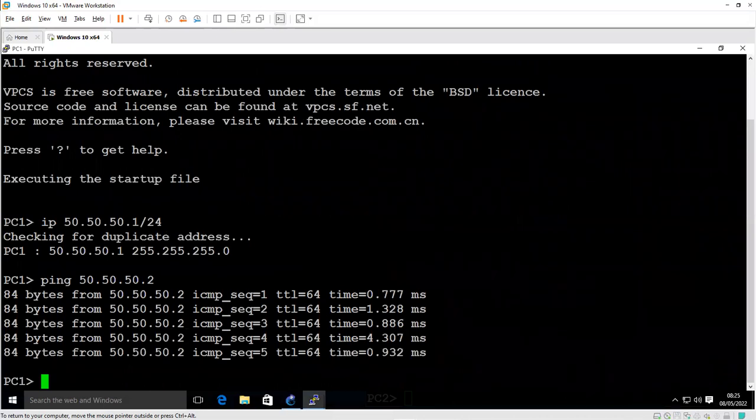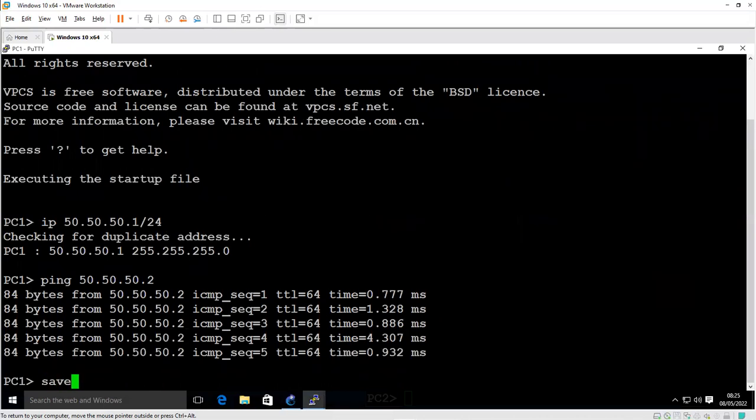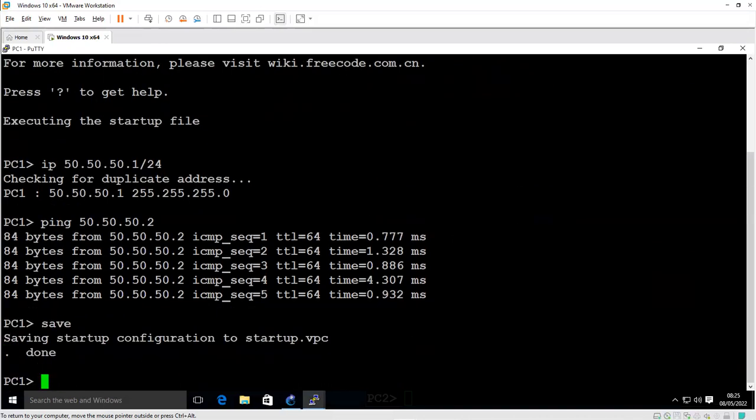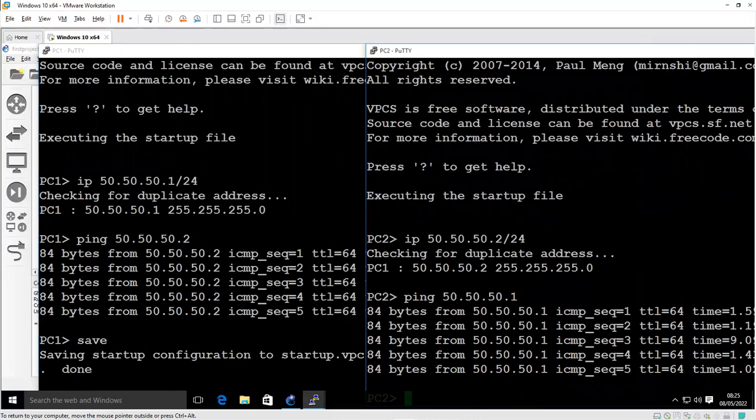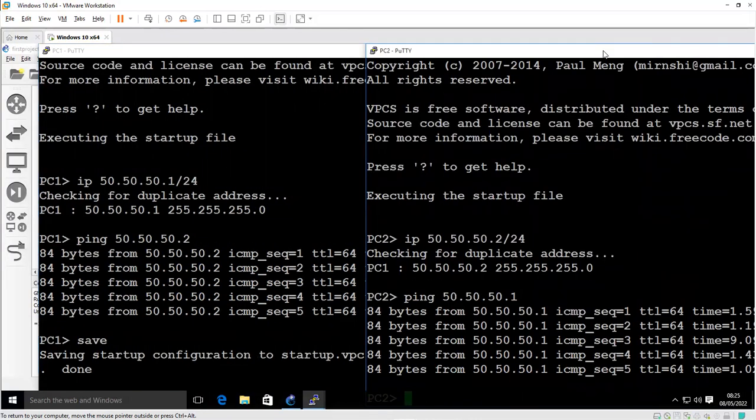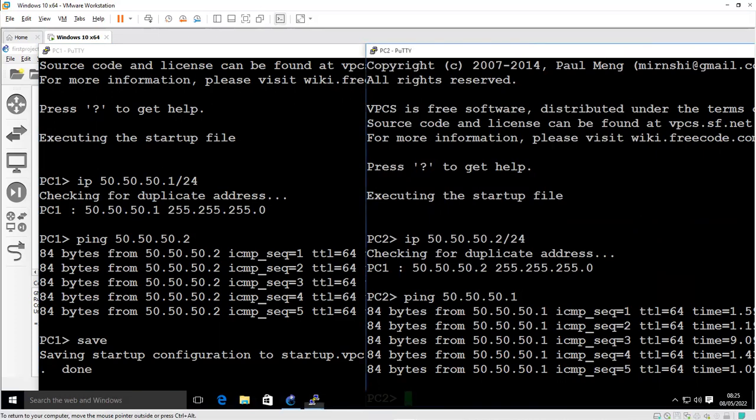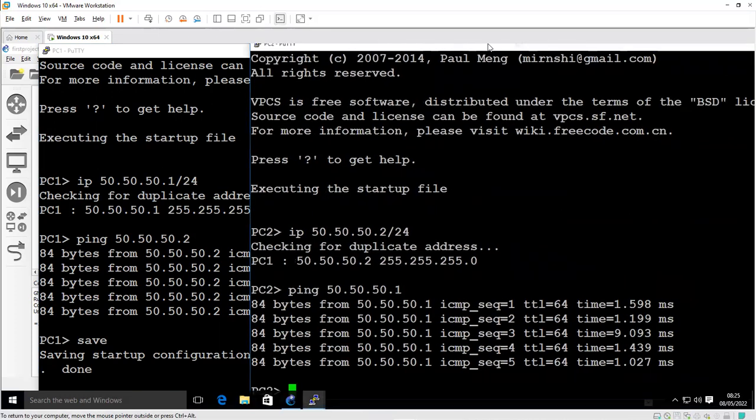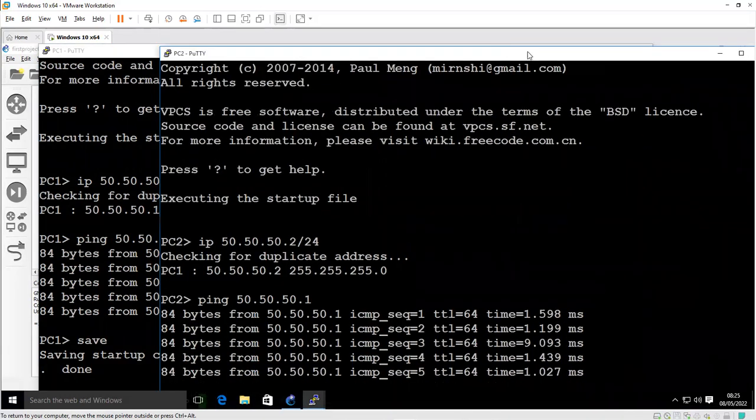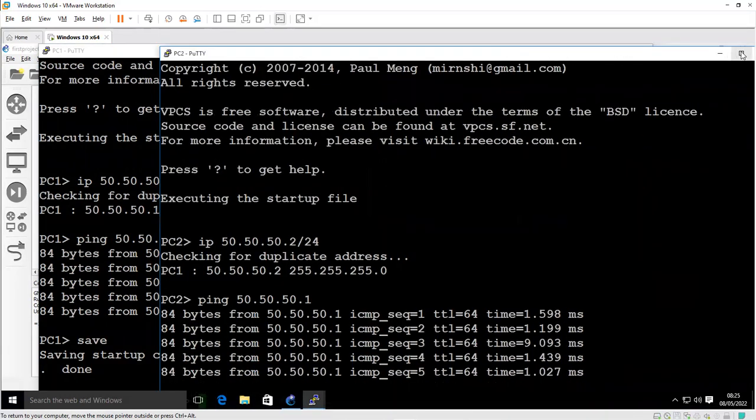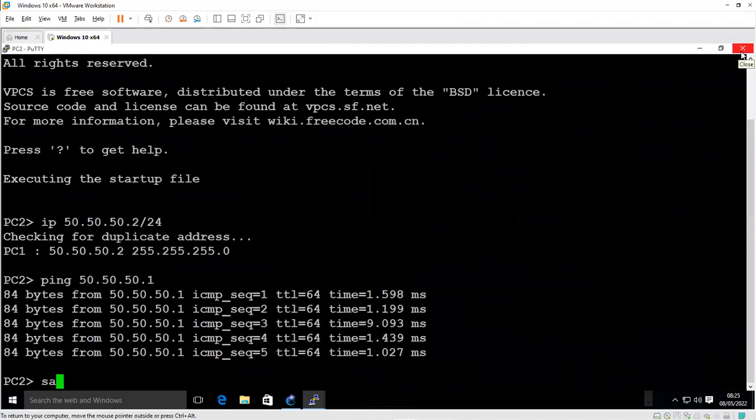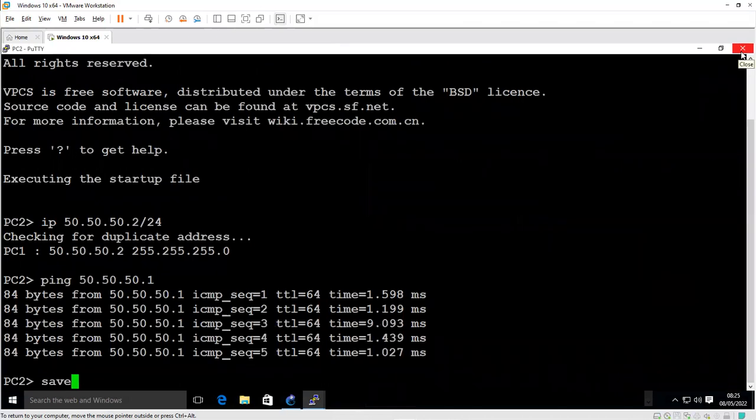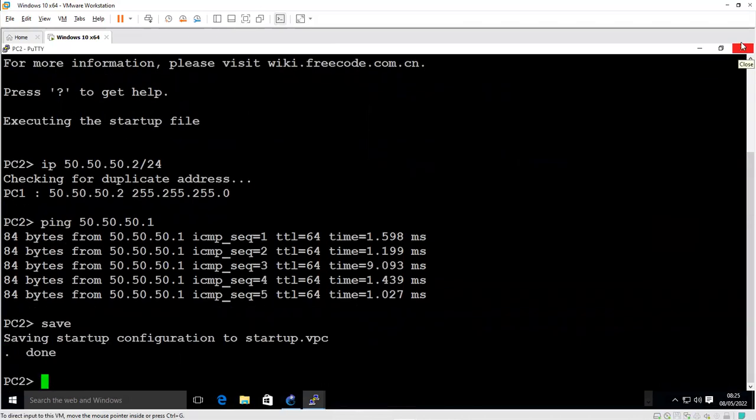I can enlarge the screen and save the configuration, save my configuration. I'll do the same for PC2 on the console. Let me enlarge the screen. Save the configuration.